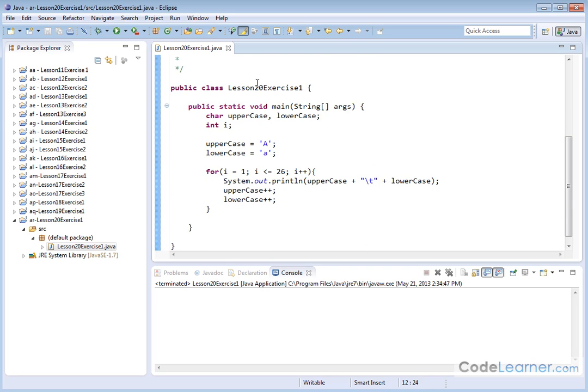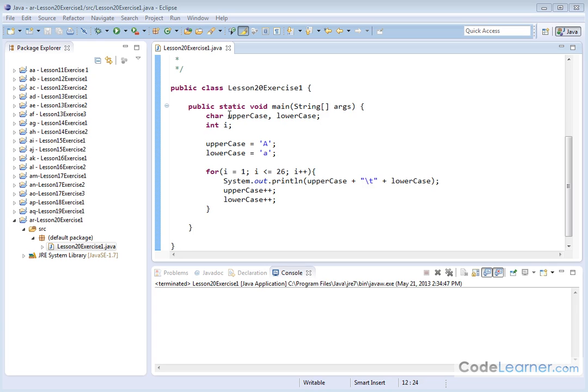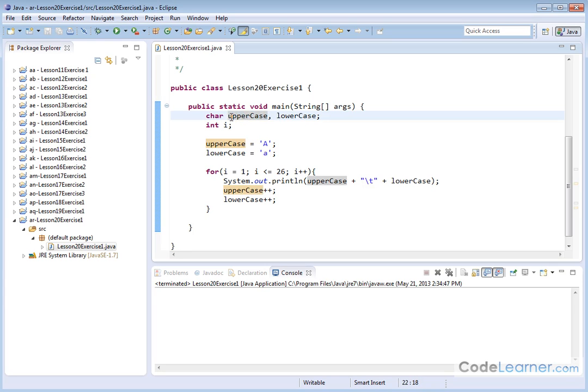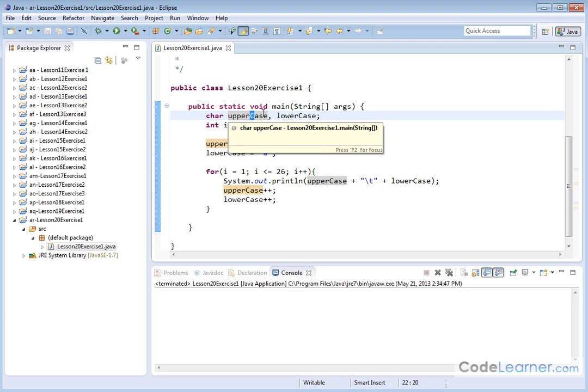So here is our program and here's our main method. The first thing I'm going to do is create a character variable. I'm going to call it uppercase. Again, notice I've got the first letter lowercase and the second word uppercase. That's a standard way you name variables in Java and many other programming languages.